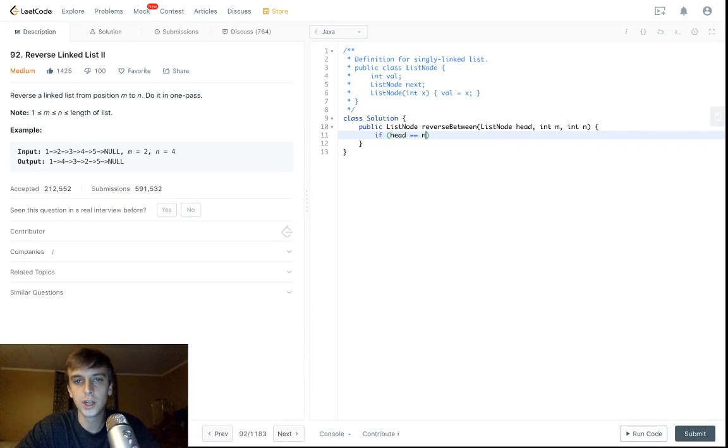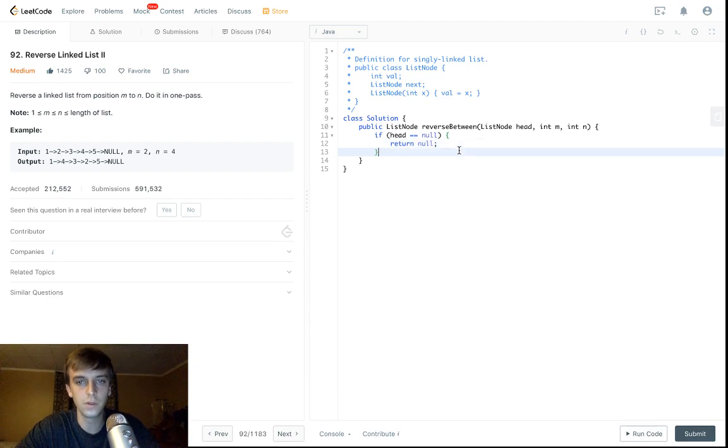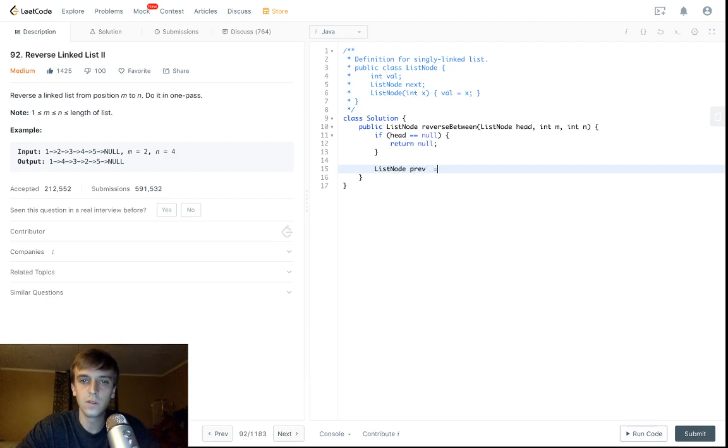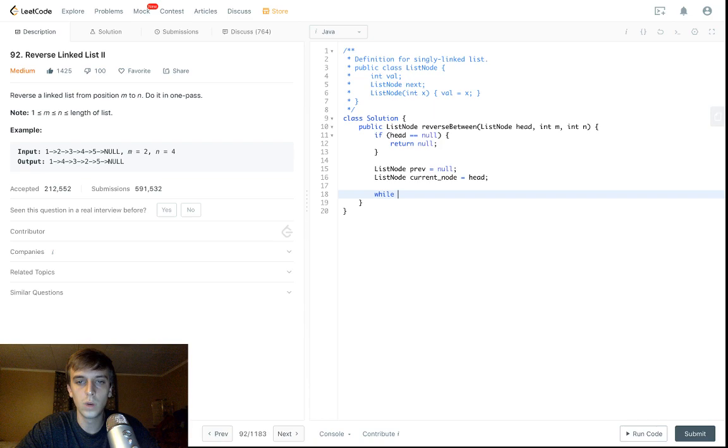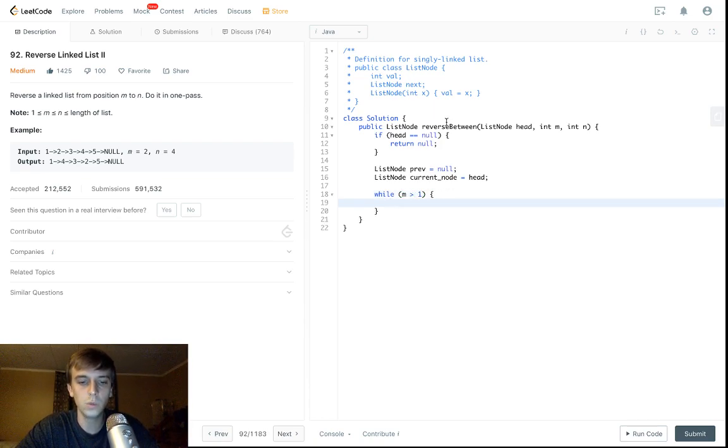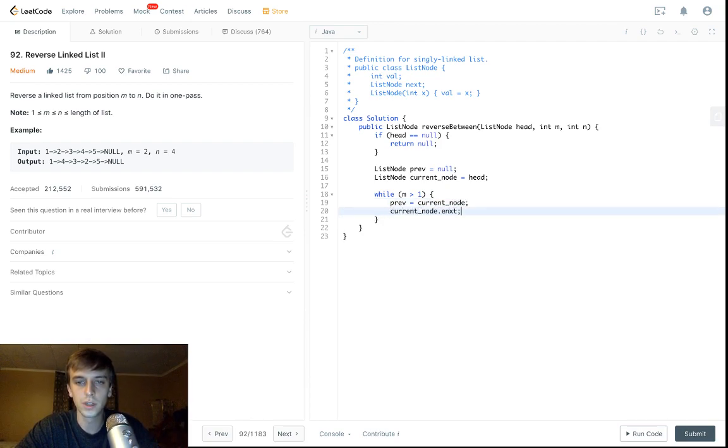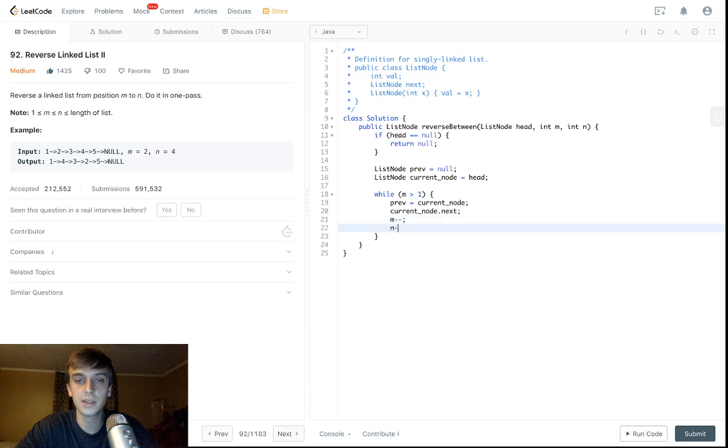So to start off, we'll just check if head is null. So we can return null if it is, because there's nothing to be reversed or returned or anything. Then we will set up our nodes. So prev is going to be equal to null, list node, current node will be equal to head. And then we'll say, okay, while M is greater than one, we will do prev equal current node, current node equals current node dot next. So this is just traversing until we get to the correct position. And we're going to be decrementing M and N.